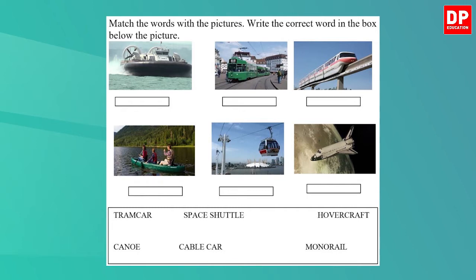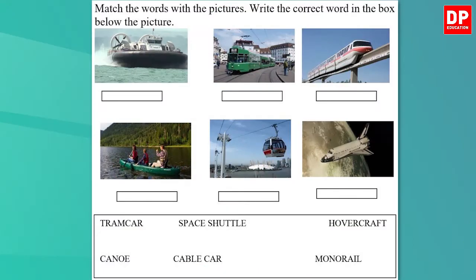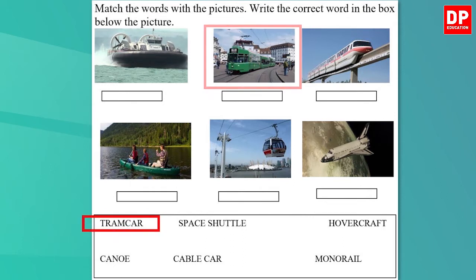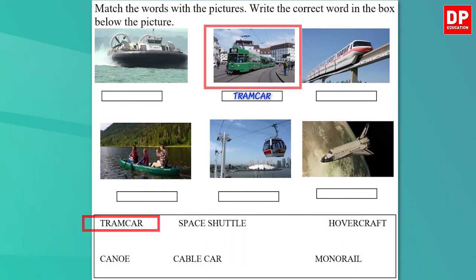You can pause the video and try now. Let's check your answers now. What is the first word you have here? It's tram car. Which picture shows the tram car? It's the first row, middle one. Let's write tram car in the box.